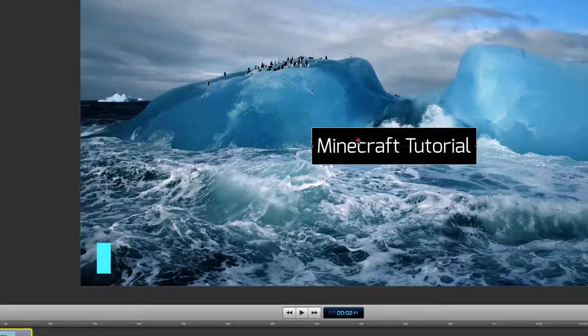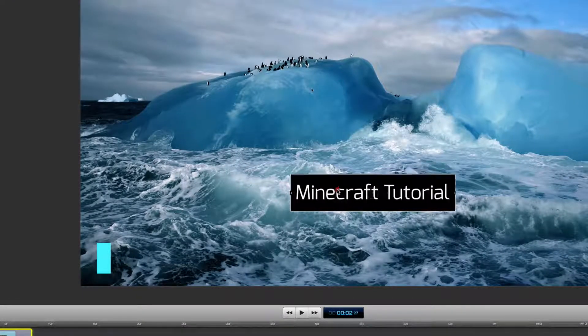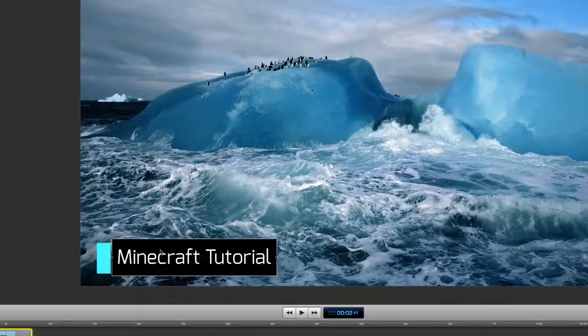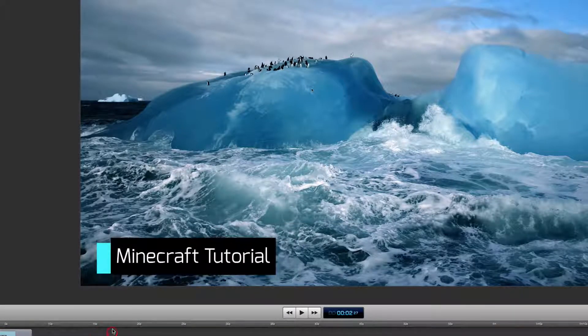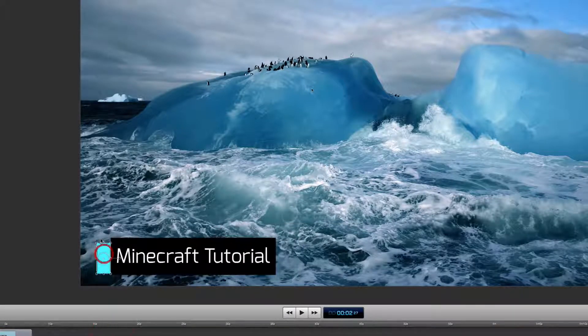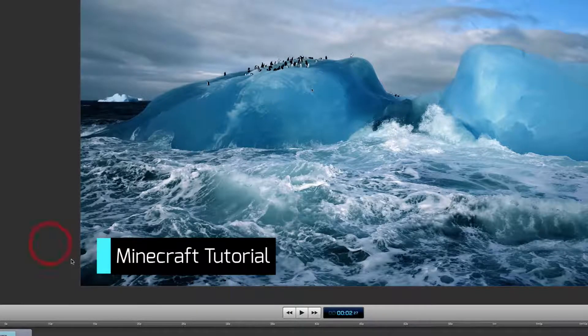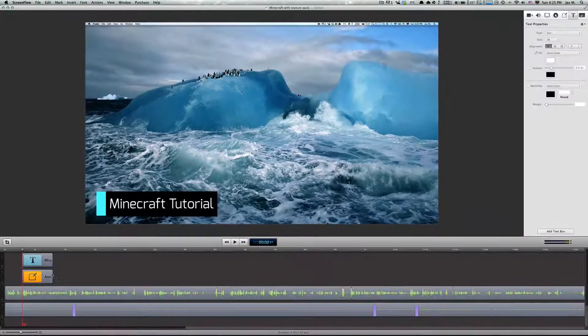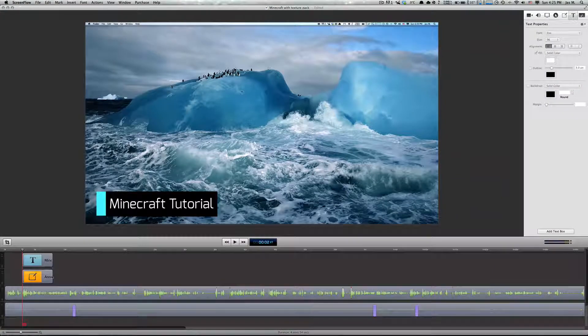After that you want to go down to view and click snapping. And you want to click and drag the text near to the annotation and we're gonna bring this up a bit. And now you can go down to view and click snapping off.